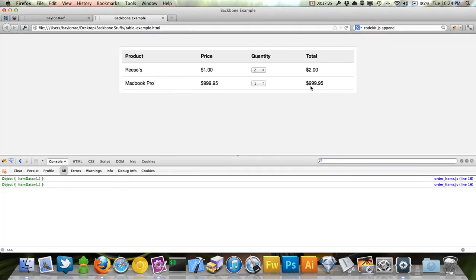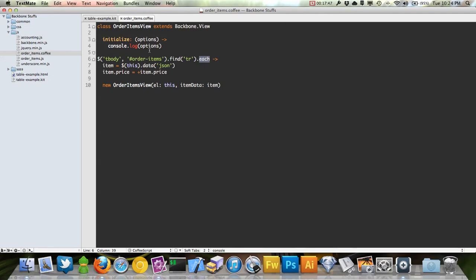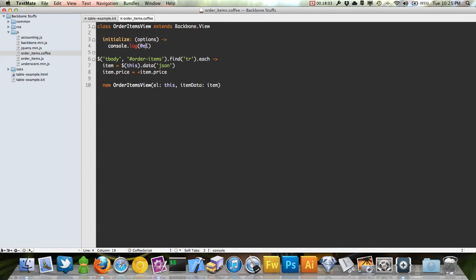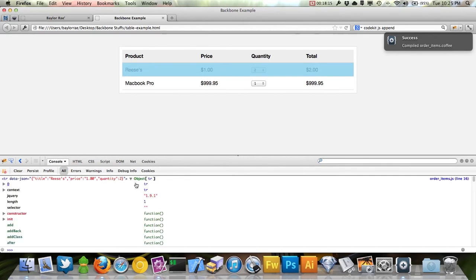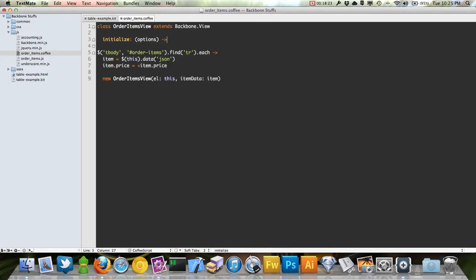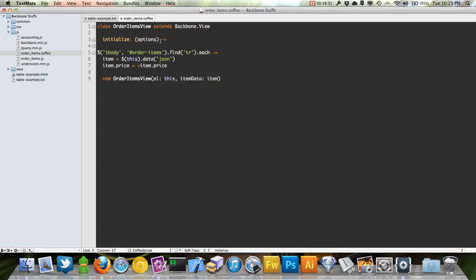Here's something cool: when you pass el in options, Backbone automatically sets this.el to our actual table row DOM element. It also gives us this.$el as the jQuery-wrapped version of that element. So we have both the raw DOM element and the jQuery object ready to use.